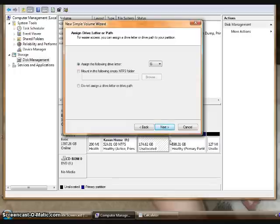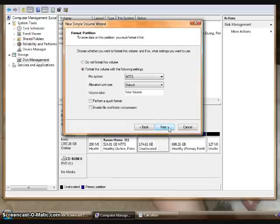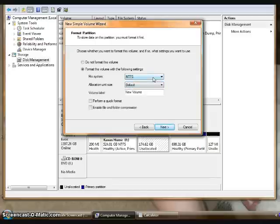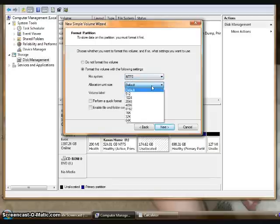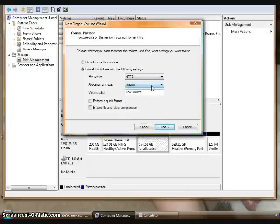I'm going to format it in NTFS, even though it's already currently on that, because it's not giving me any option other than the default. I'll leave the allocation units also on default.